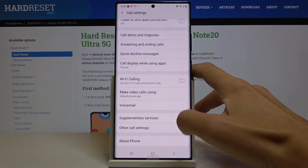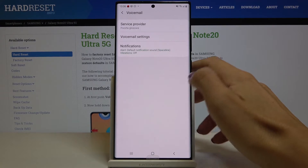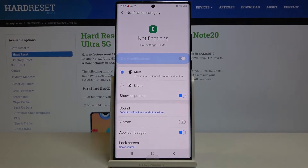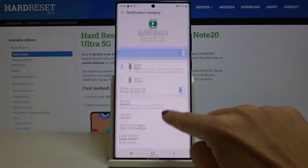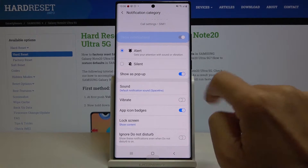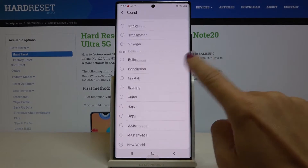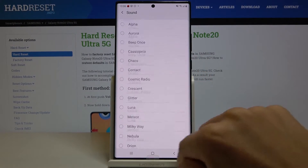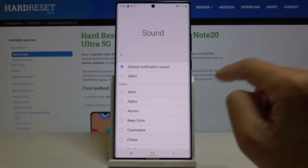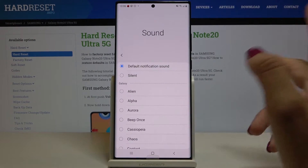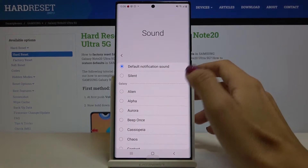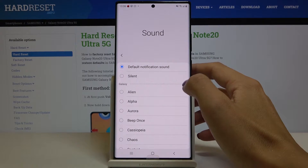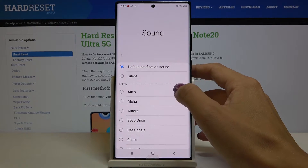Here, select Voicemail and click on Notifications. If you'd like to change the ringtone, just click on Sound. Here we've got all the options — let me show you all of them, and then we'll pick the one that I like the most. But obviously, you just have to pick the one that you would like to apply.